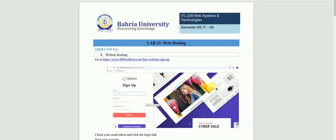Lab session 13 is all about web hosting. I have told you about how to develop a website, and now we will see how to publish and host it. In this lab, there is no particular lab task, but you have to use any random website or create a website and host it, so that you will get to know how to host your website.